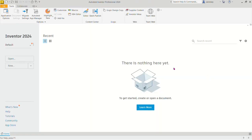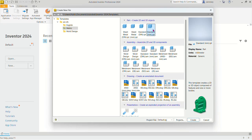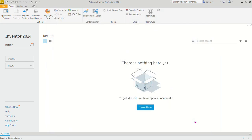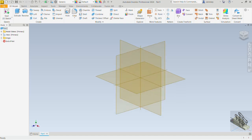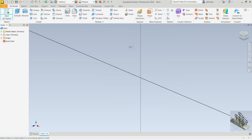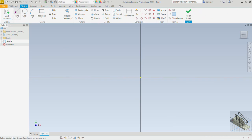To start with, let's open a part template — go to New and we'll be working with the metric template. Under path, create 2D and 3D objects, we select the standard mm IPT and create. Now let's pick the 2D sketch command and create this sketch on the XY plane. We pick the line command.